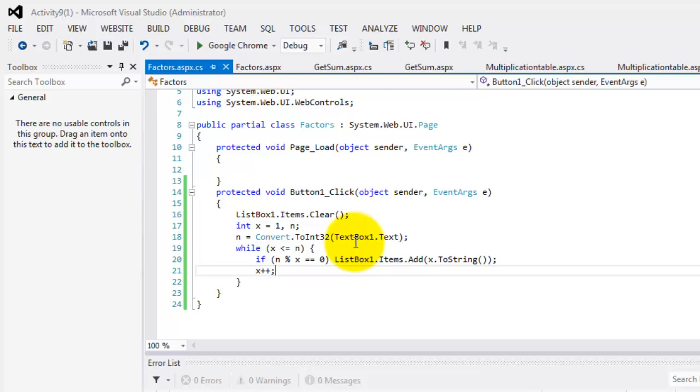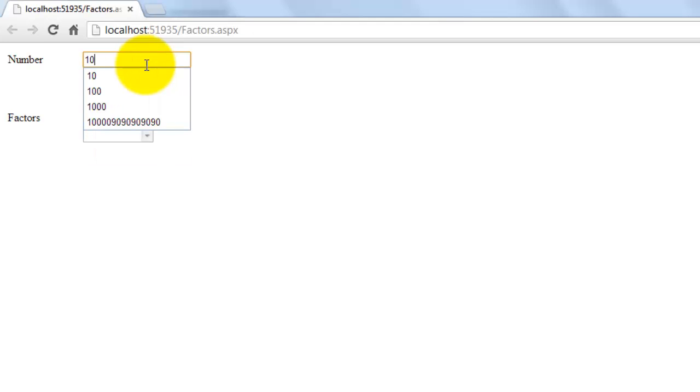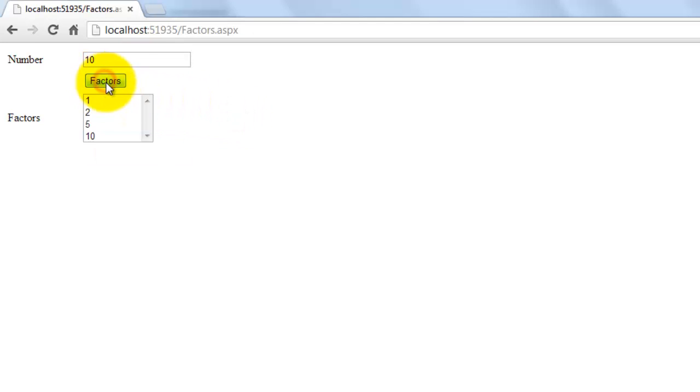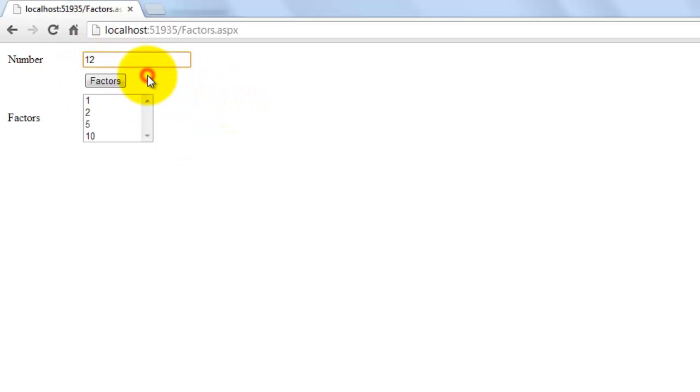Let's go to the browser. What are the factors of 10? 1, 2, 5, and 10. And what are the factors of 12? 1, 2, 3, 4, 6, and 12.